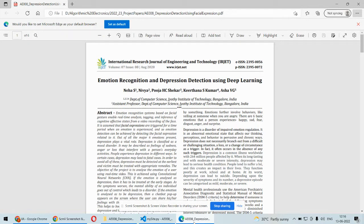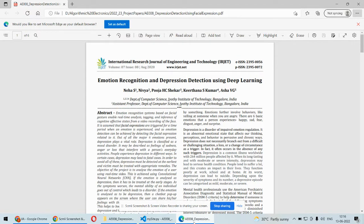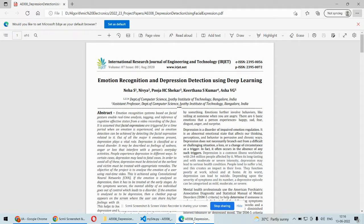The second approach is noting the facial expressions, whether they're feeling sad and what kind of emotion is on their face. Based on that, we'll also be analyzing the depression. For example, if that particular patient or user is sad for so long, then we can consider that they are under depression.